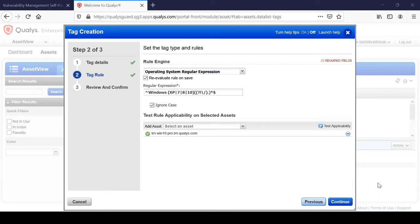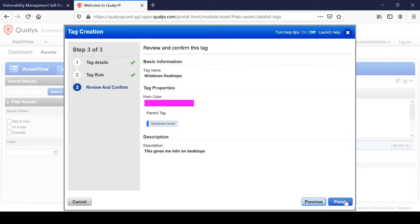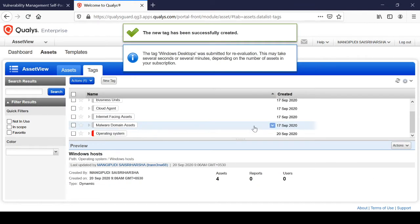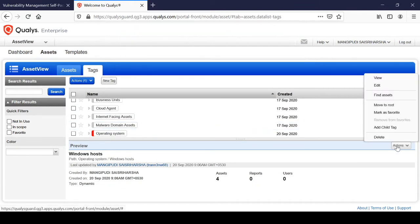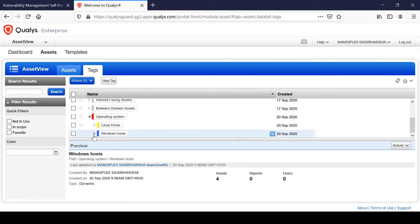Now I'm creating a child tag for the Windows tag only. I want to differentiate desktops and servers, so I have selected Windows Desktops as a child tag. In the tag rule I'm giving it a rule for desktops. I've tested it, yes it is working, then continue and finish. Now under Operating Systems we have Linux and Windows, and under Windows we have Windows Desktops.